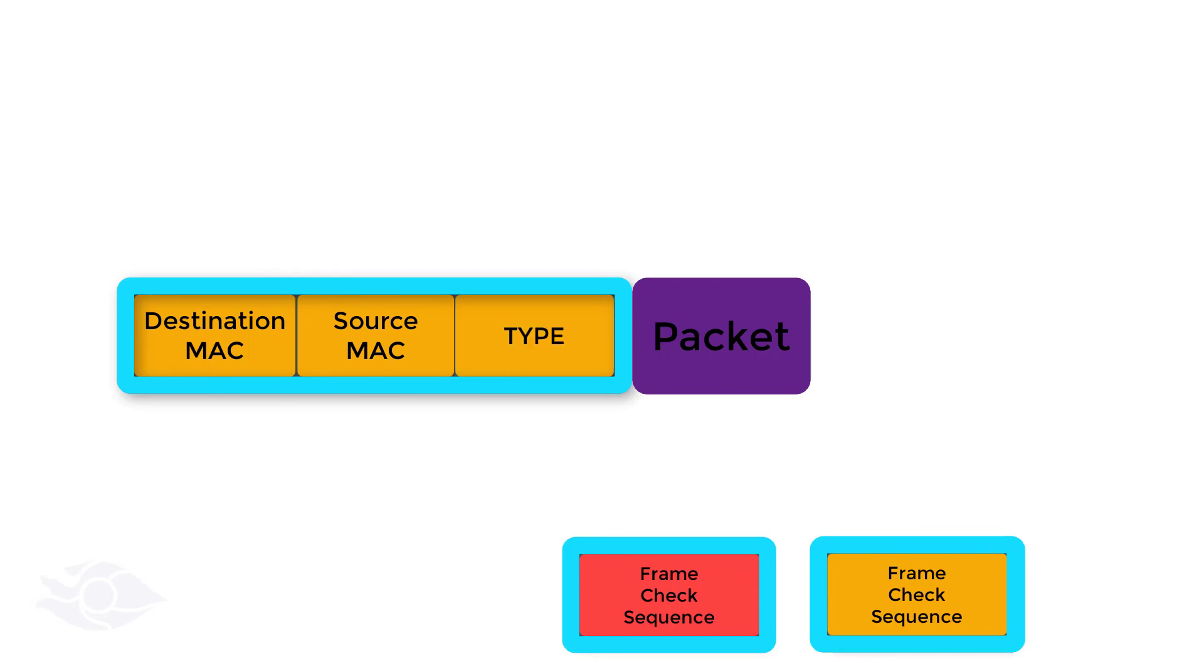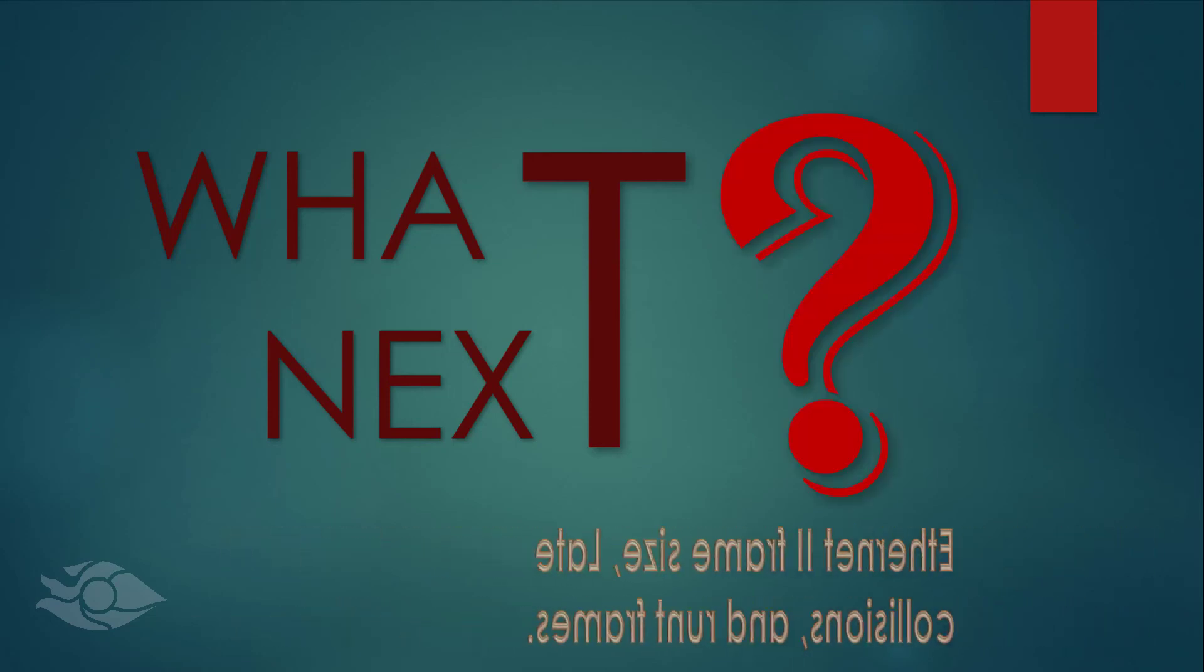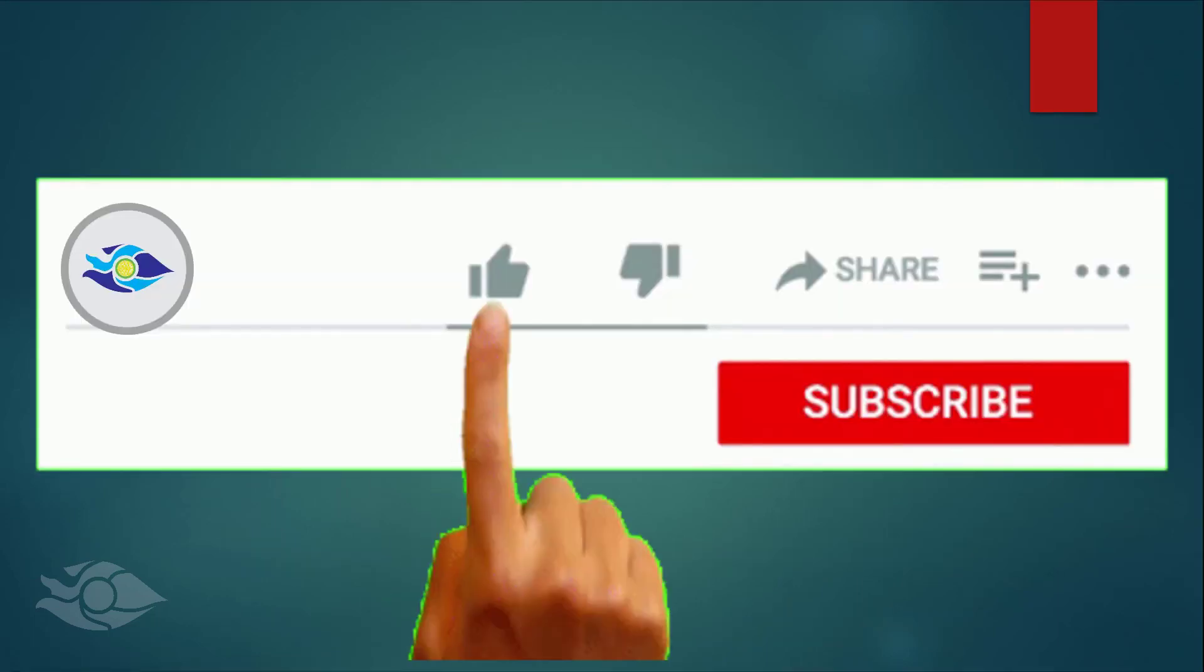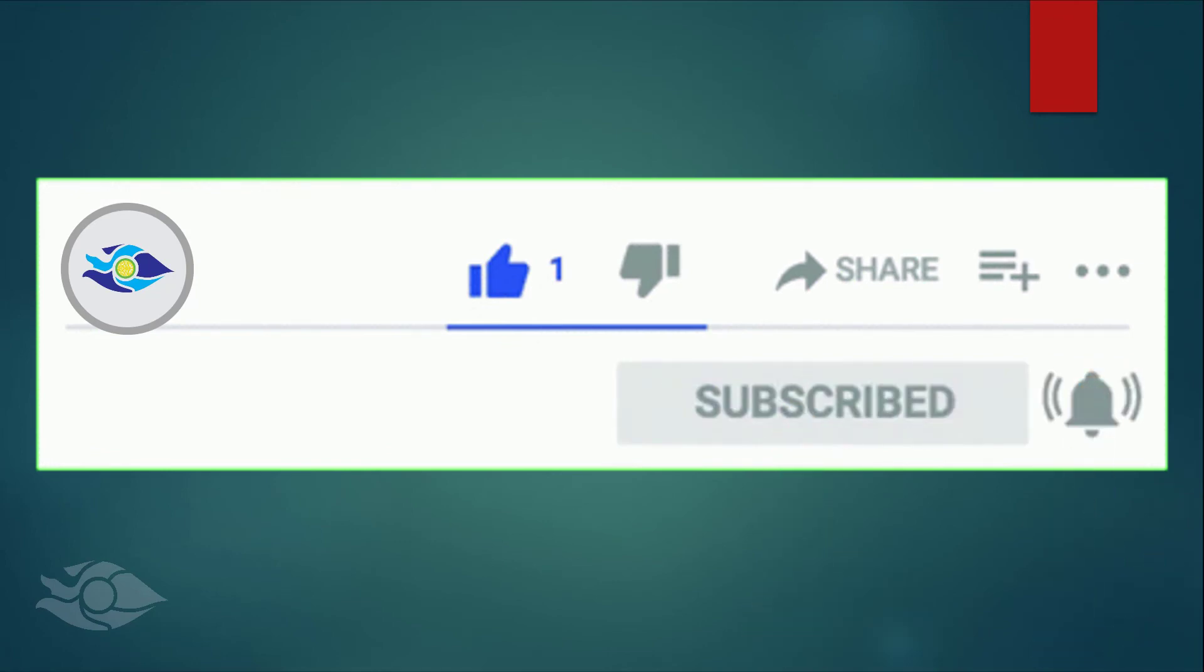Otherwise, it discards the frame. Check out the questions on the next slide. Up next, we'll describe the size of the Ethernet frame and the concept of late collisions and runt frames. Please like, subscribe to this channel, and share. Thank you for watching.